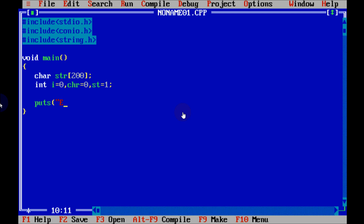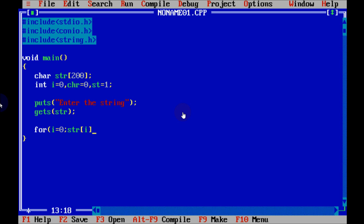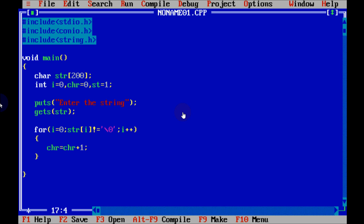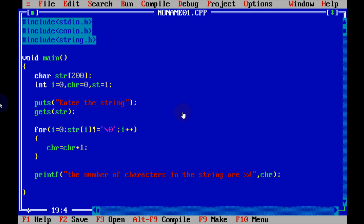Let's write a puts function to print a message on the output screen, and use gets(str) to receive the input string. Now write a for loop: for i equal to 0, condition str[i] not equal to null character '\0', and i++. Inside the loop, write chr equal to chr plus 1. Then write a printf function to print the number of characters in the string using %d and chr.